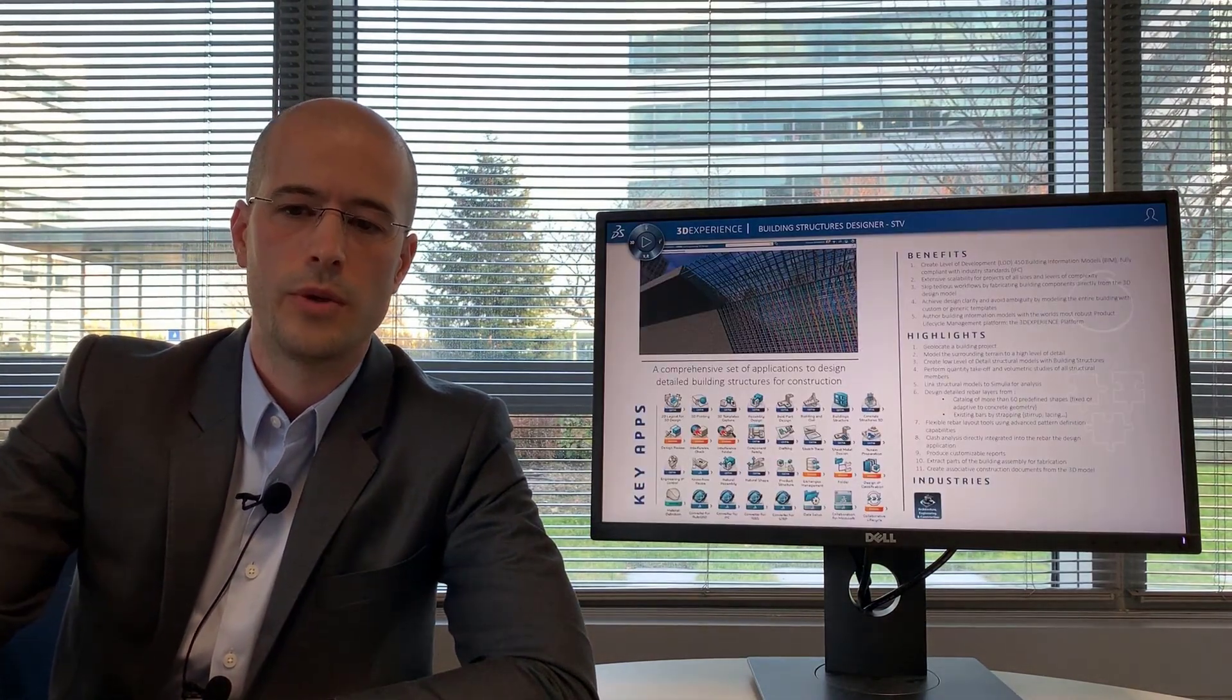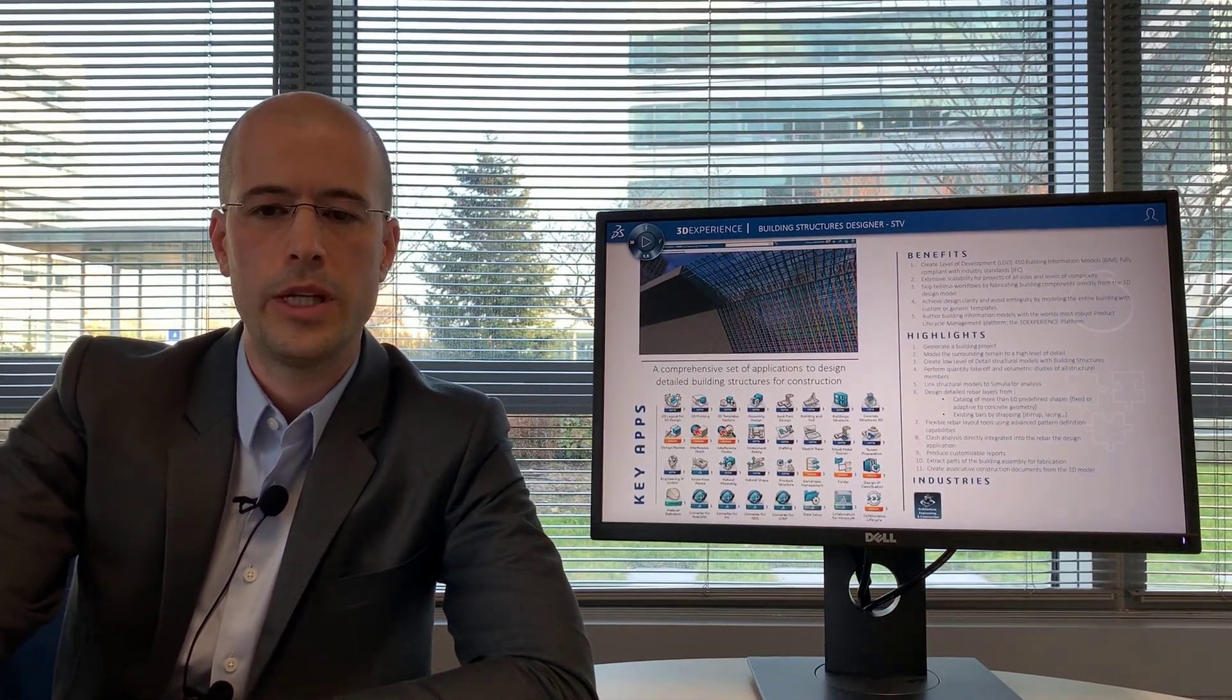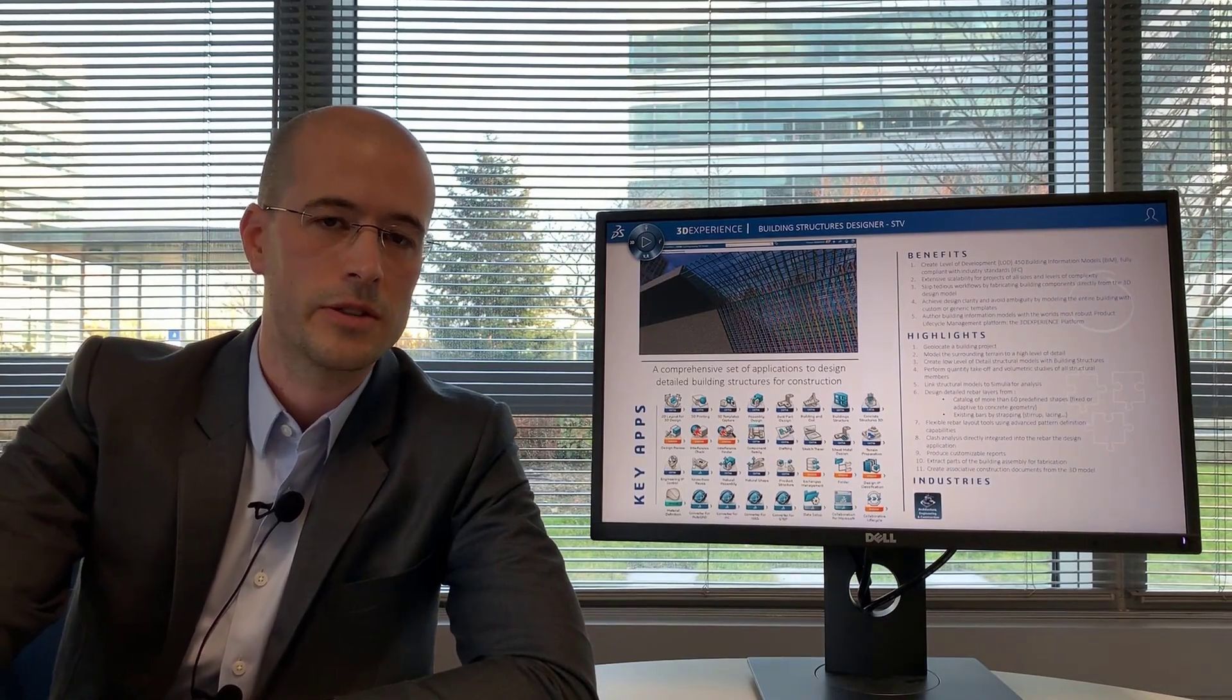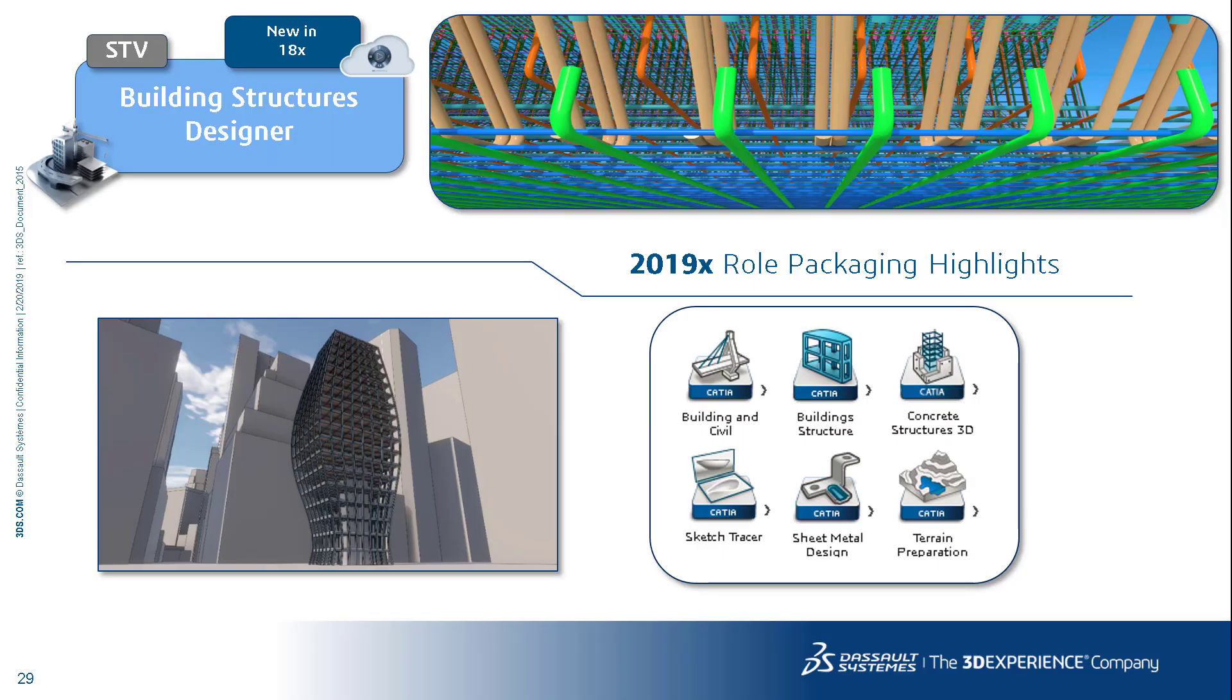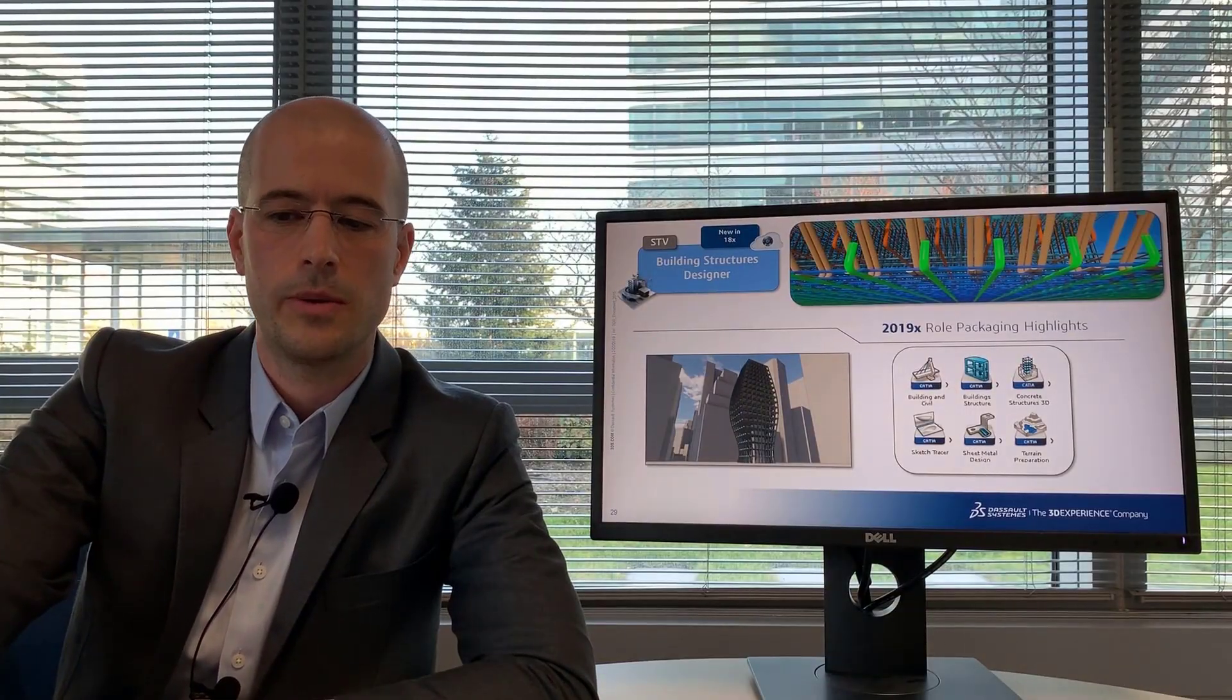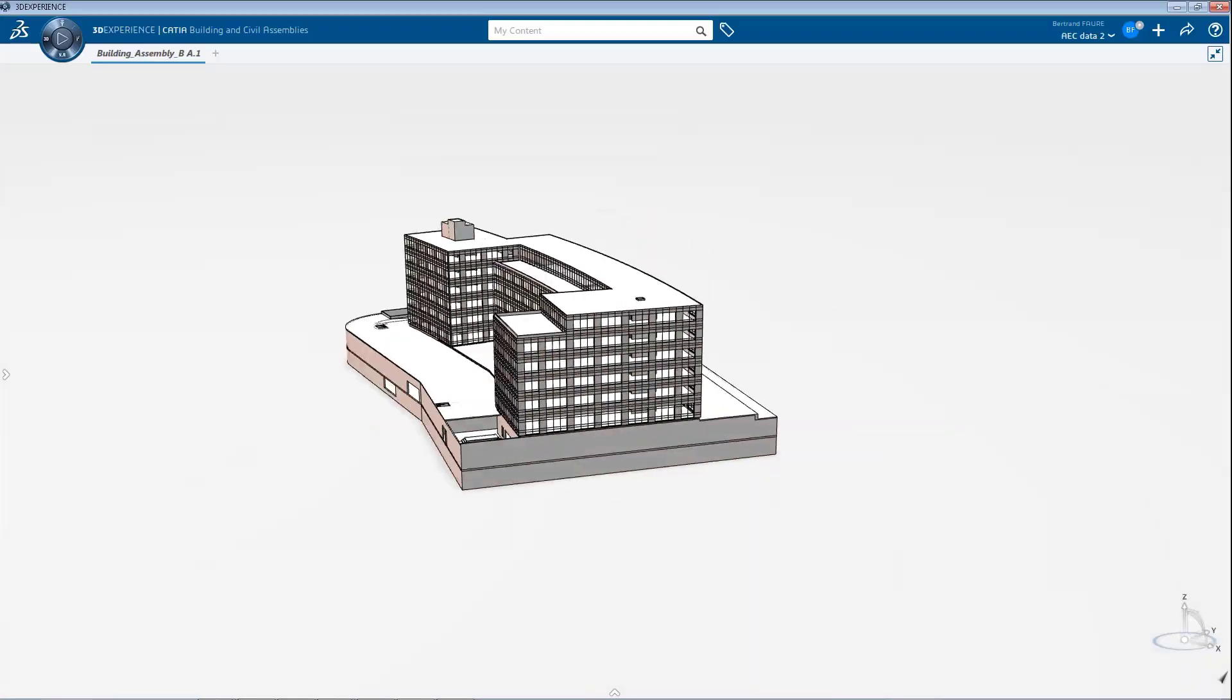The building structures designer is a role to do detailed design of rebar, so detailed design of concrete structures and steel structures. The highlight applications that you'll find in this role is the building and civil assemblies again, building structures, concrete structures 3D design, sketch tracer, sheet metal design, and terrain preparation.